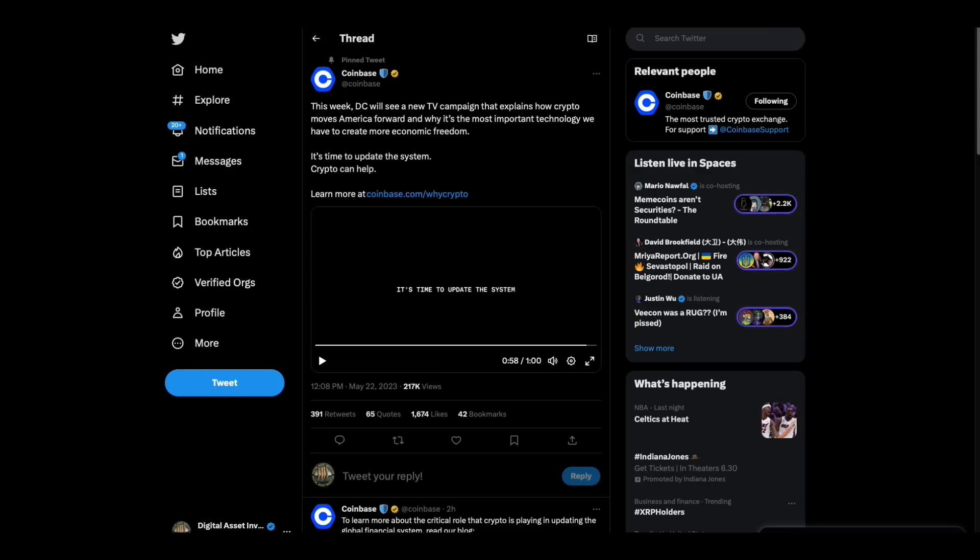What does that say? It's time to update the system. I'm the Digital Asset Investor. I'm not an investment advisor. This is for entertainment purposes only. Please subscribe, hit the like button, tell your friends and family that XRP is the update to the system.